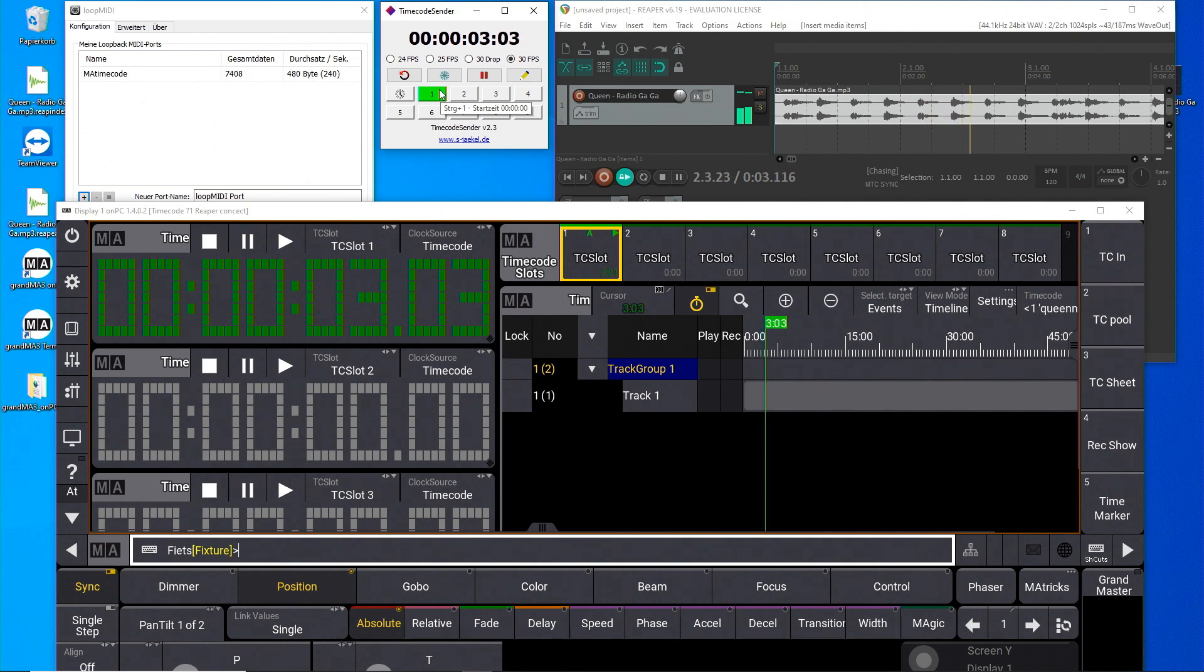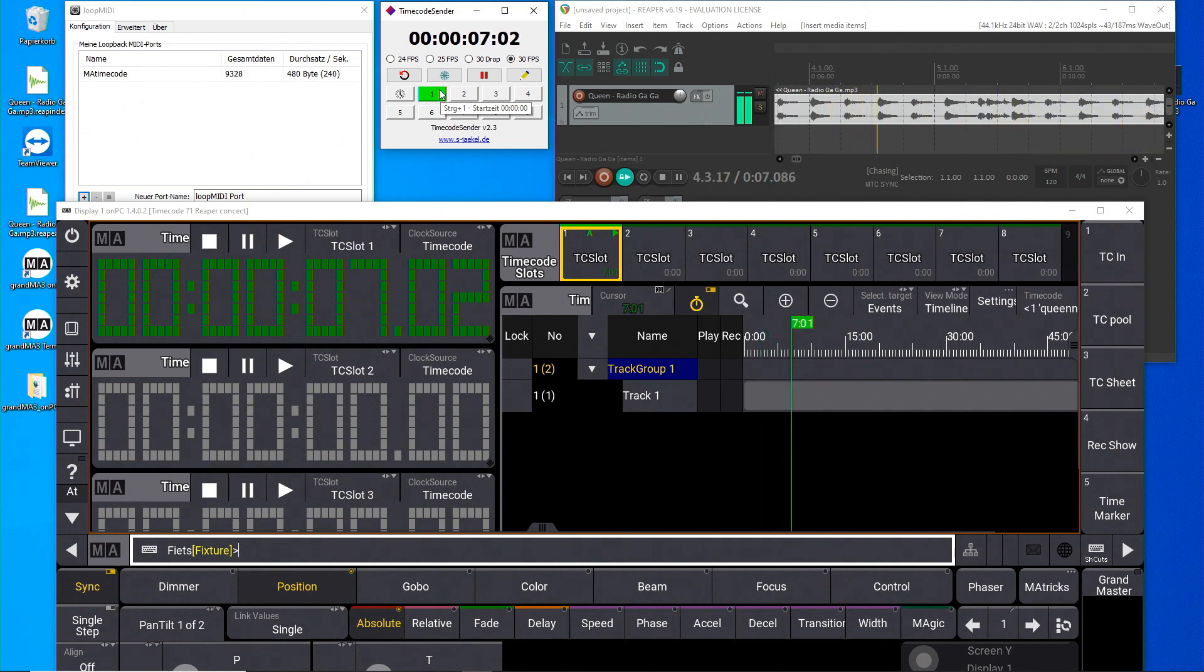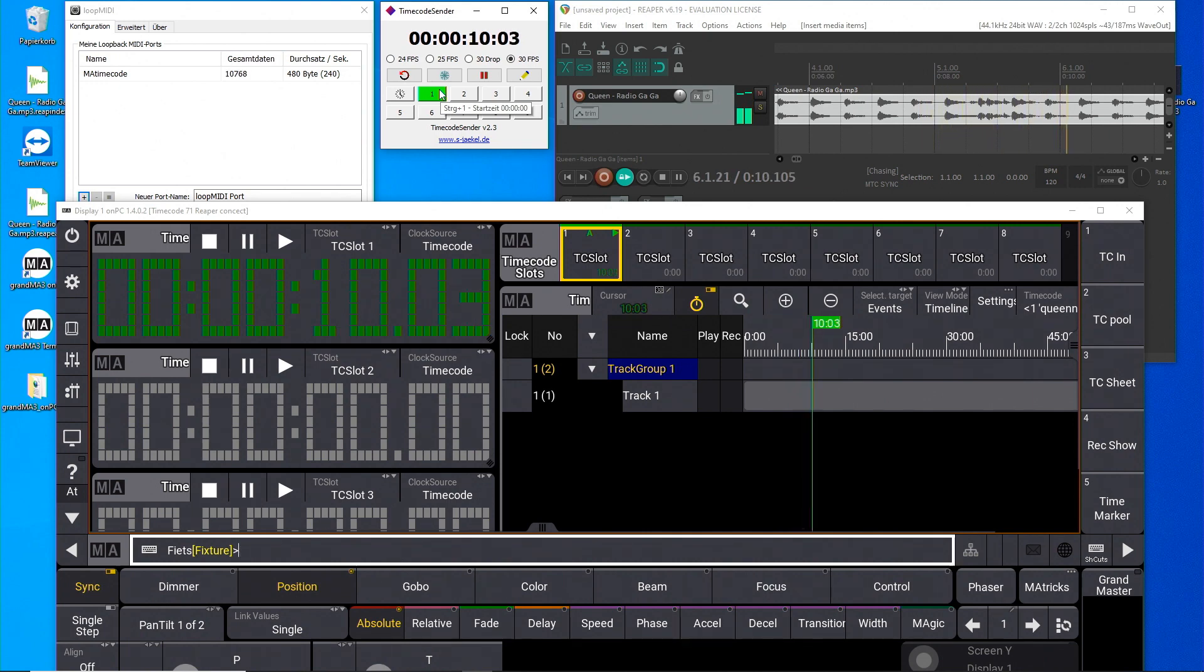Hello, in this video I will show you how you play back the timecode show from your computer simultaneously to the music.